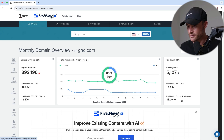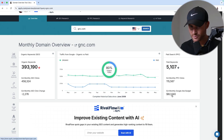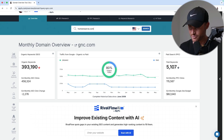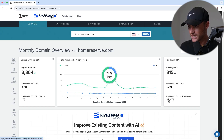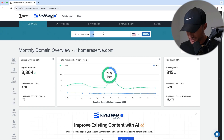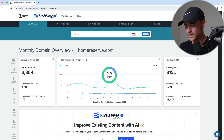SpyFu is going to give me data on organic stuff but also paid stuff. It's going to say estimated monthly Google Ads budget — do not take that number to heart, it's always way off. For example, homereserve.com — it says we spend $8,500 per month, but I can tell you we spend 10x that. So that number is absolutely way off. I think it's mainly just pulling estimated ad spend from search ads only.